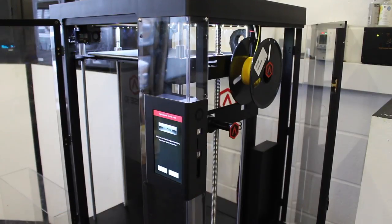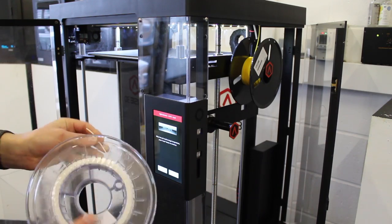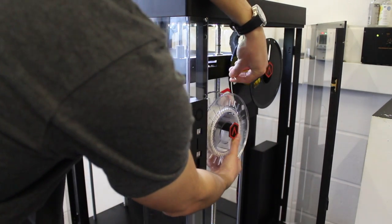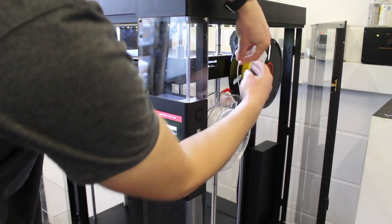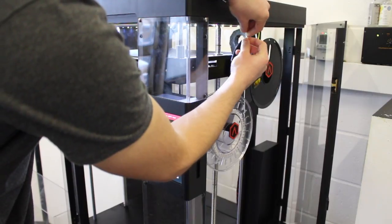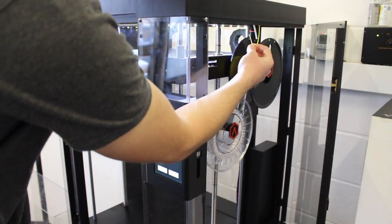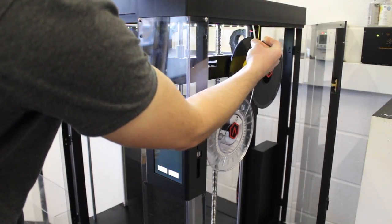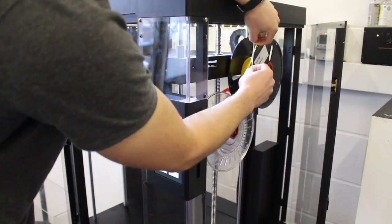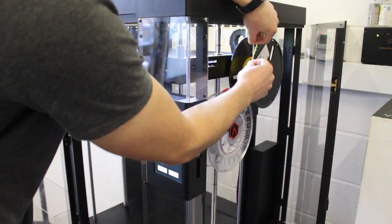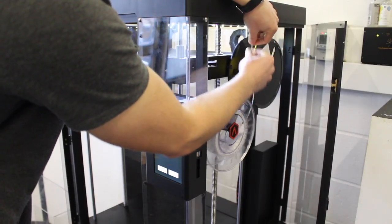And now we'll do the exact same for the right nozzle. So once it's ready, you get the load button come up again. And we'll just slot our new spool on. You can see we're using a ColourFab spool here. Another good thing about this printer is that you're not restricted with material. So you can print with any brand. That's fine.